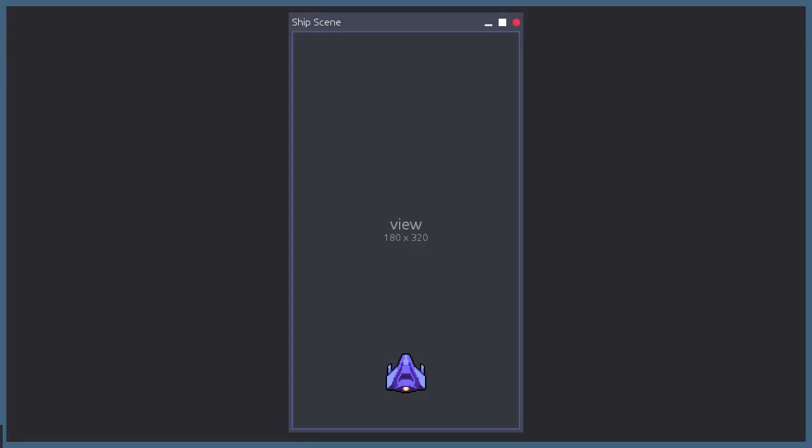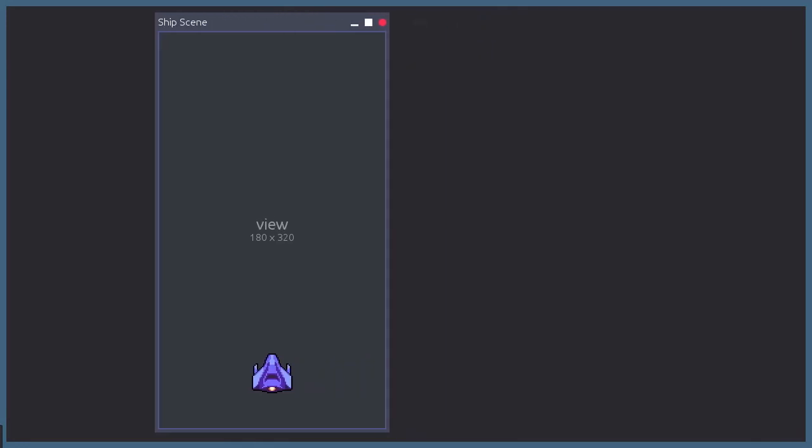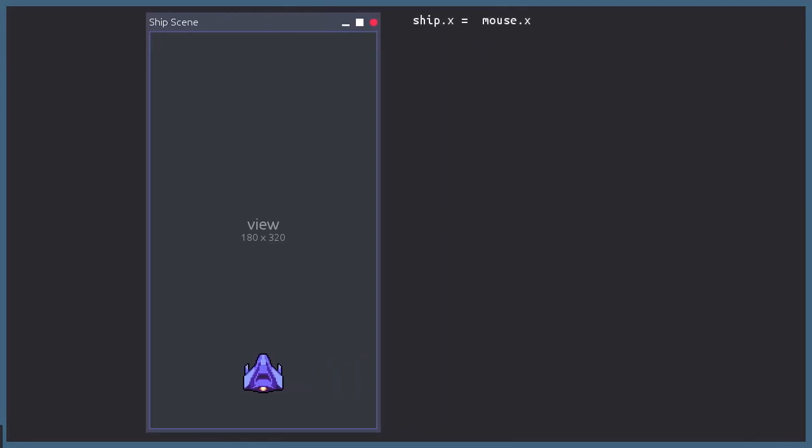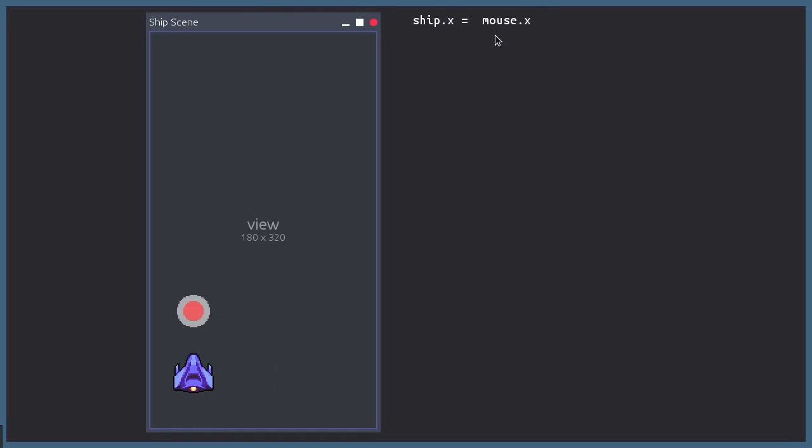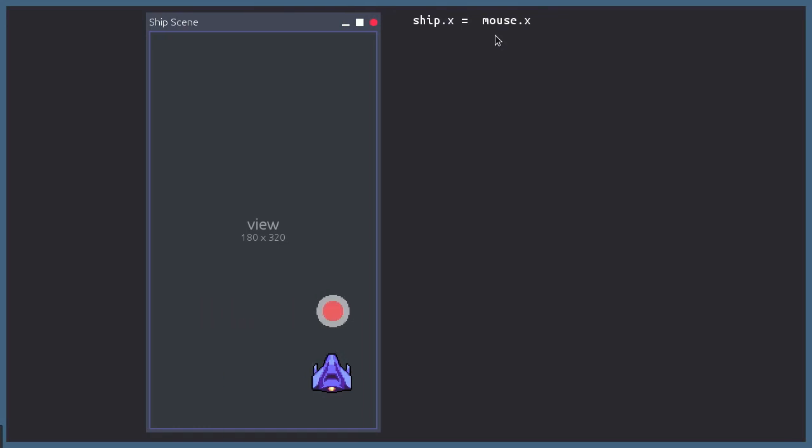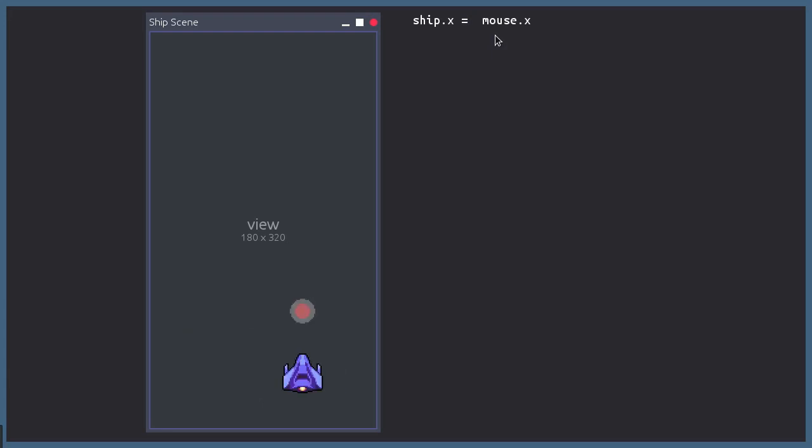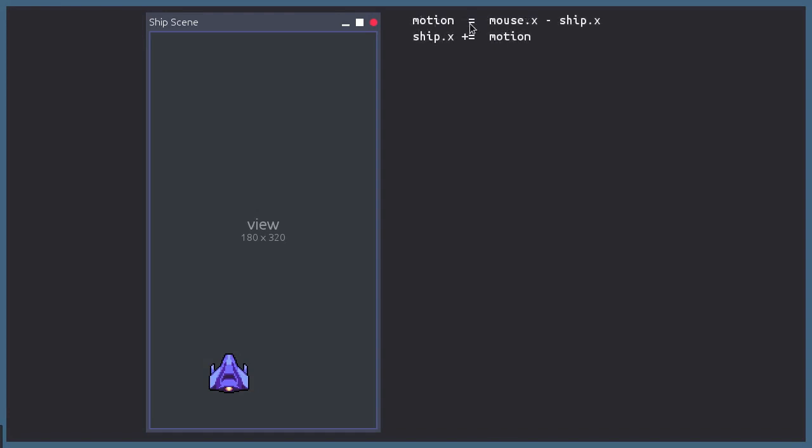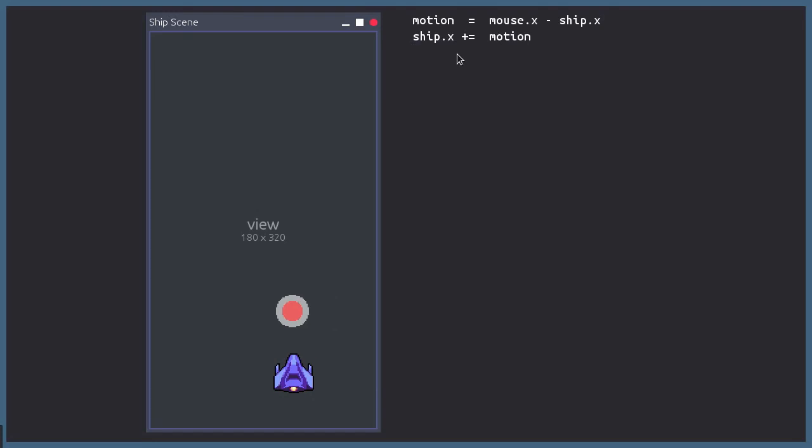So this is what we are doing right now. We are making the ship's horizontal position the same as the mouse's, which allows us to move the ship around. But when the position suddenly changes, the ship does it as well. Another way to accomplish this same thing is by calculating the distance between the mouse and the ship and then add that value to the ship's position. And I am calling it motion instead of distance because distance is supposed to always be positive. But in this case, we do need a negative value so the ship can move to the left.